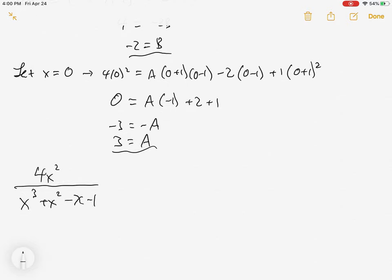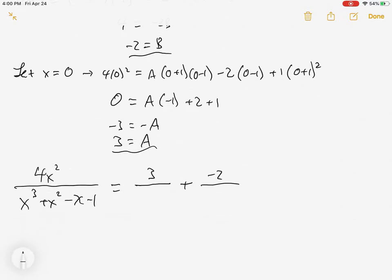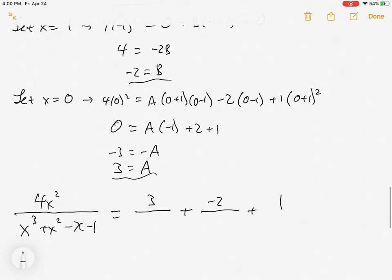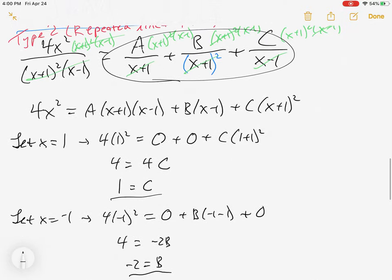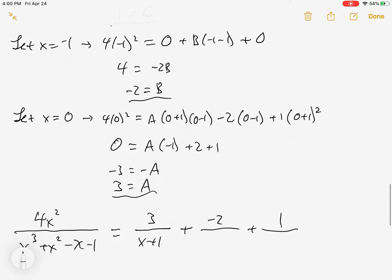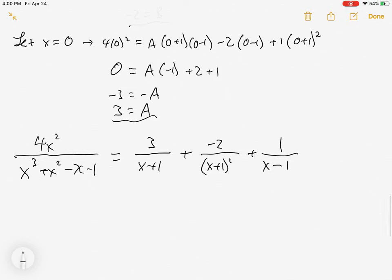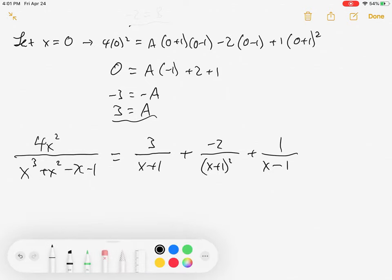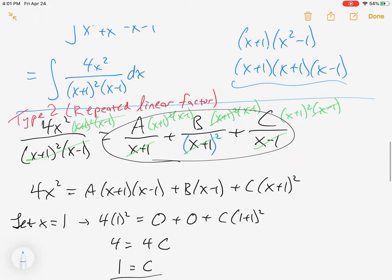So the original expression 4x squared over x cubed plus x squared minus x minus 1 equals 3 over (x plus 1), minus 2 over (x plus 1) squared, plus 1 over (x minus 1).